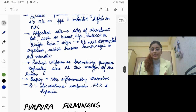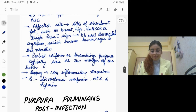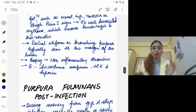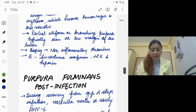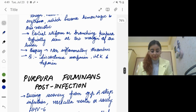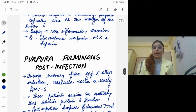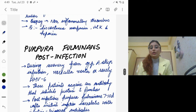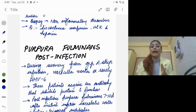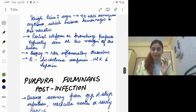In warfarin necrosis, affected sites are sites of abundant fat like breast, hip, buttocks, and thigh. The first sign is pain, followed by a well-demarcated erythema which becomes hemorrhagic and then necrotic. You could have retiform or branching purpura at the margins of the lesion, and on biopsy you will see non-inflammatory thrombus. Management involves discontinuing warfarin and giving vitamin K.